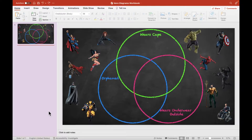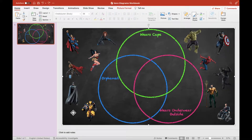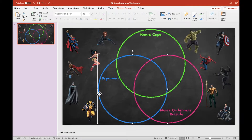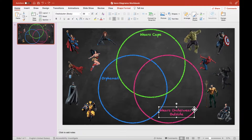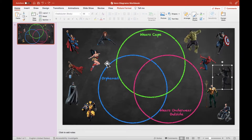When I built this slide, I started with just a background image — just a picture of a chalkboard. Then to build the Venn diagram itself, I inserted three different circles. And then I used a text box in each one of those circles to label the Venn diagram. Once I had my Venn diagram created, I added all of these images of the superheroes that you see over here on the sides.